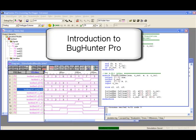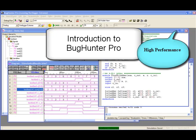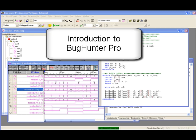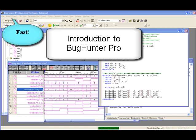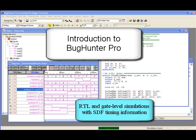Synapticad's Verilogger Xtreme is a high-performance compiled code Verilog 2001 simulator that offers fast simulation of both RTL and gate-level simulations with SDF timing information.